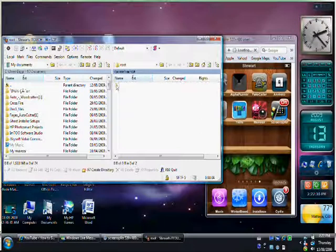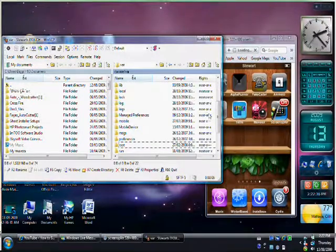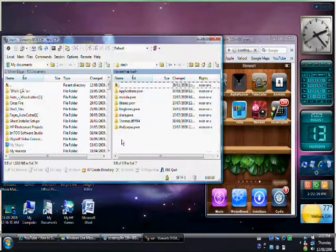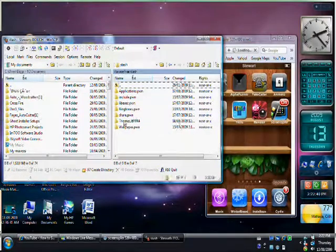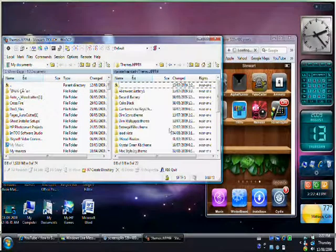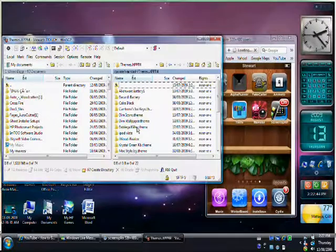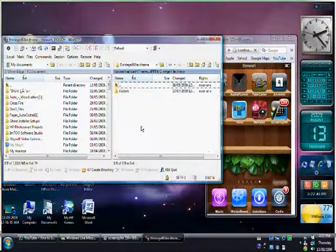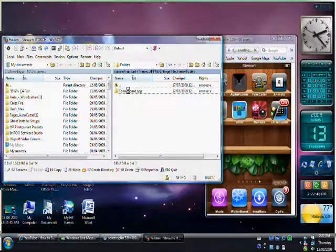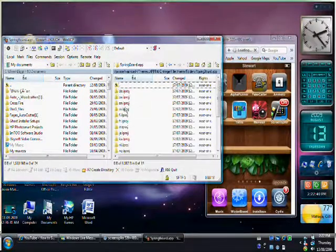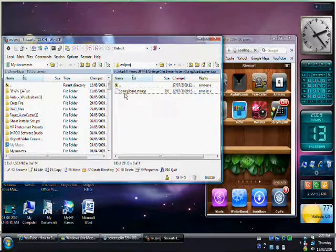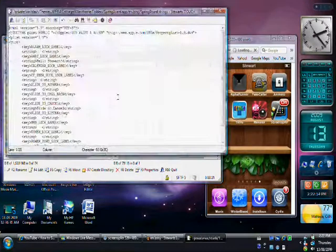So you're going to go up here and you click back once and you scroll down and hit Stash. So once you hit Stash, you click Themes, and then your Intrigal Killer Theme, Folders, Springboard App, English, and then Springboard Strings.